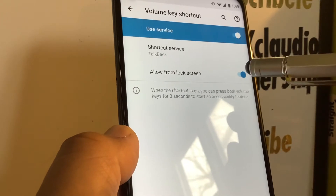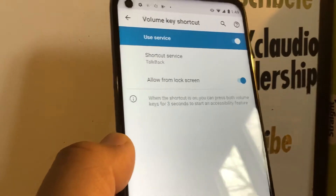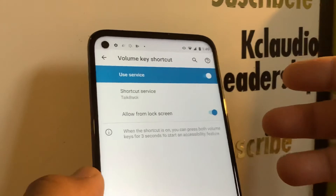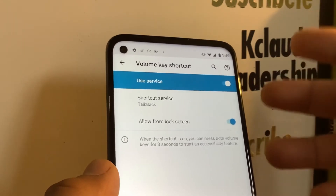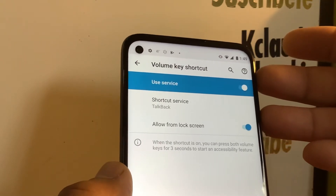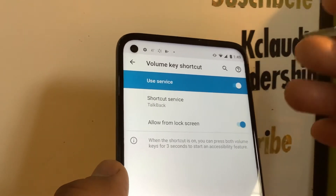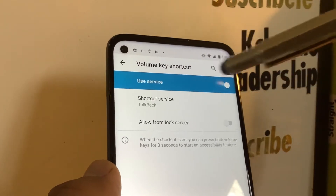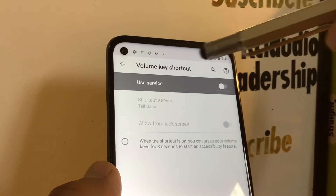To prevent TalkBack from activating again, make sure this toggle is off. If by accident you press the volume down and up keys at the same time — because you're using your phone one-handed, or the phone is in your purse or pocket — TalkBack will activate. Turn this off to avoid that.